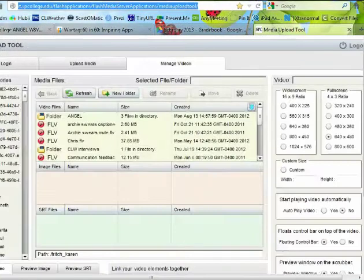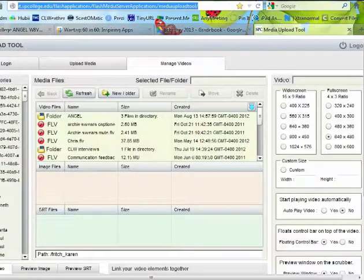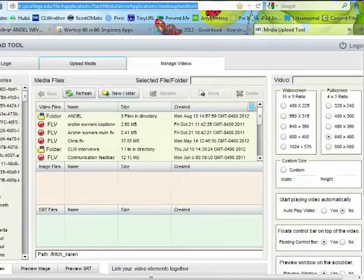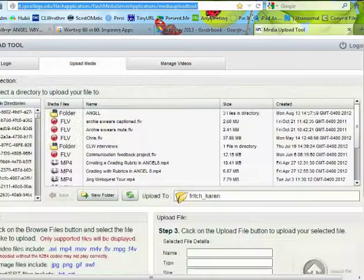And once you're logged in, you're going to see an area that looks like this. Notice you have two tabs, one's for uploading media and the other one is managing your videos. So for right now we want upload media.